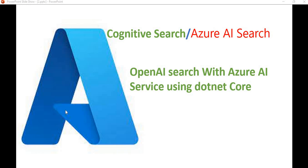Hello everyone, welcome back to the DotNet Office. In this video we are going to see how we can perform OpenAI search on the Cognitive Search with the .NET code. In the previous video we did the setup of OpenAI and saw how we can do the deployment model. Before proceeding, I recommend watching the previous part of this tutorial series so you can understand how this operation works.